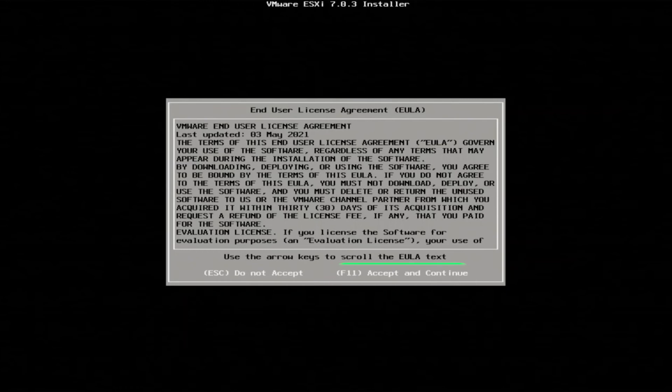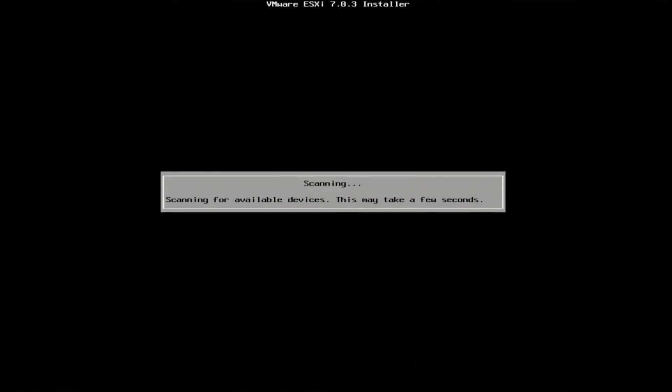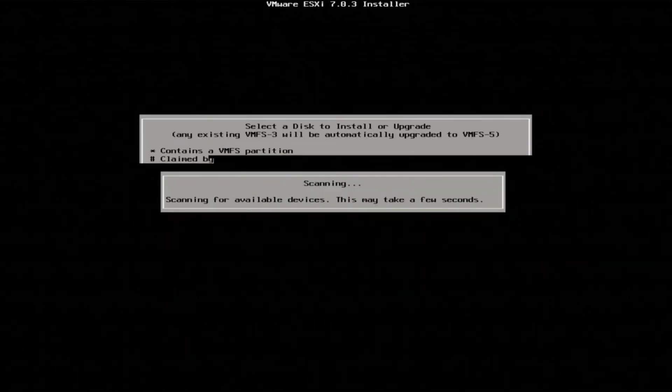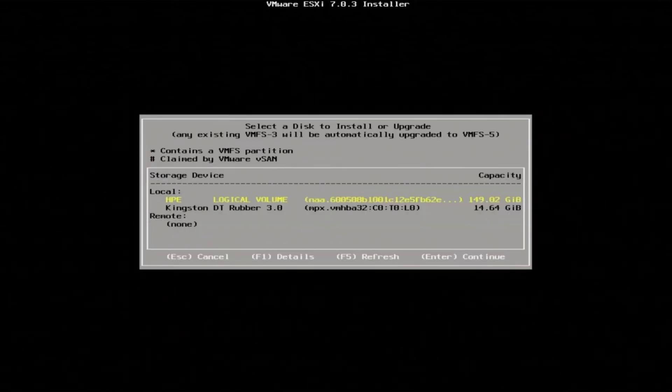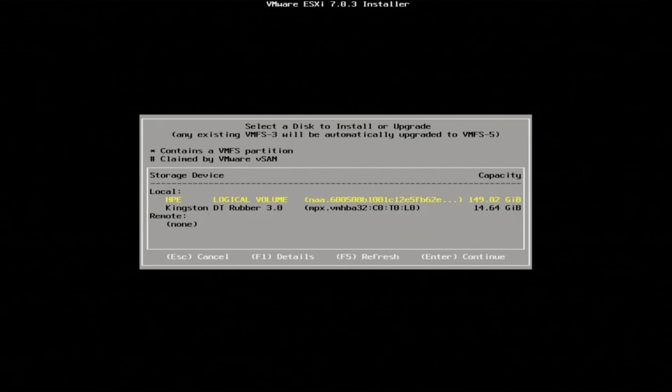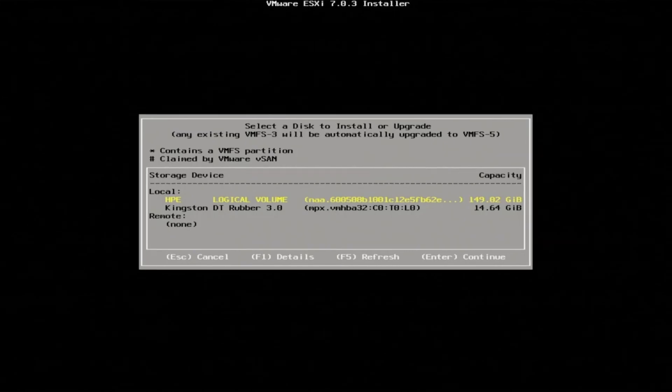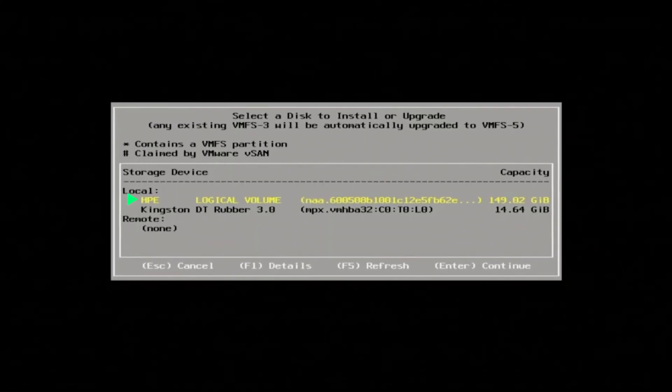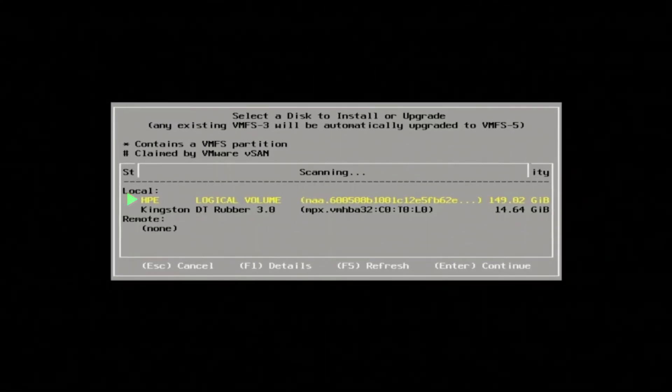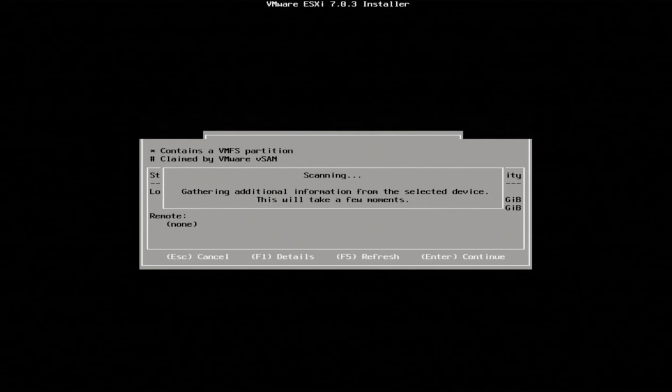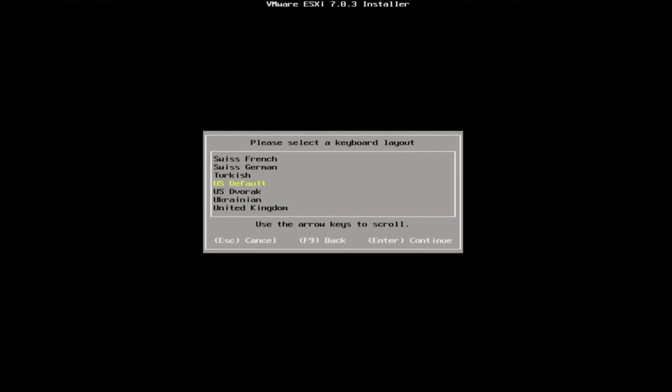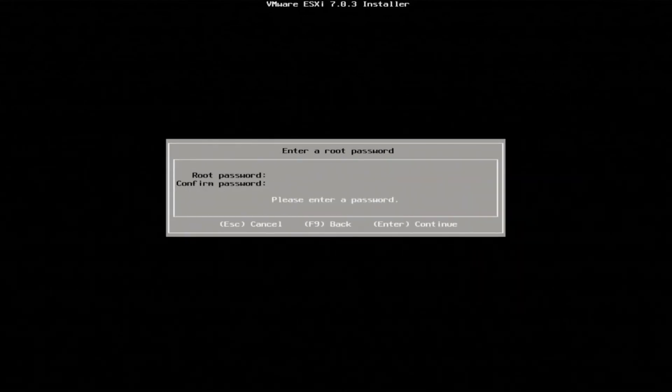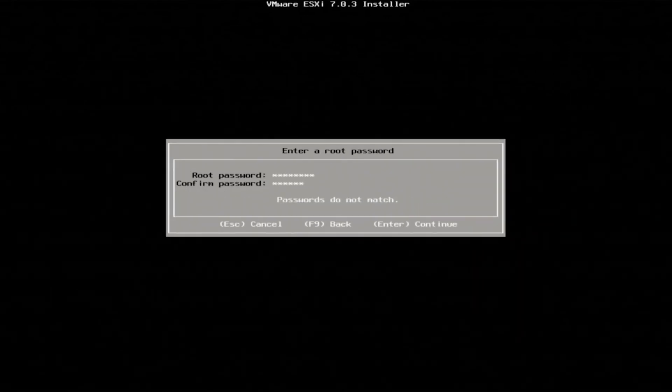The system will scan for devices. This will bring you to a screen where you will be able to select the drive you want to install VMware onto. Here we will select HP Logical Volume. Select your desired keyboard layout and set a password and press enter.